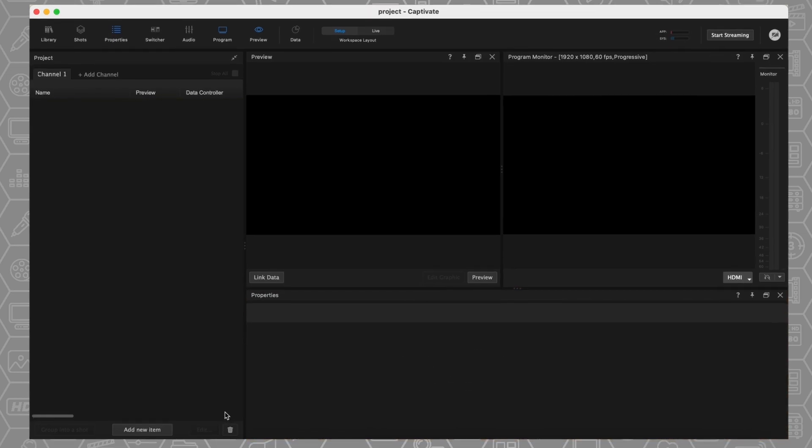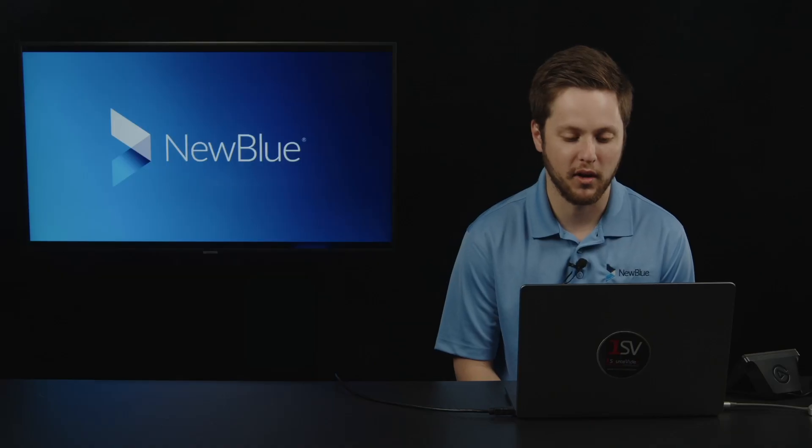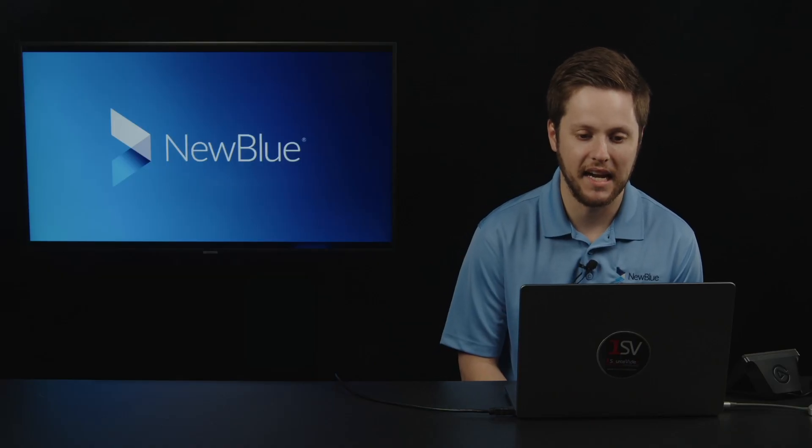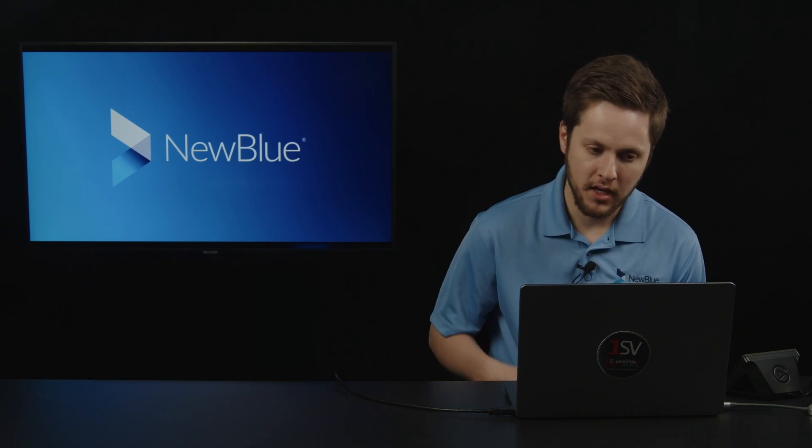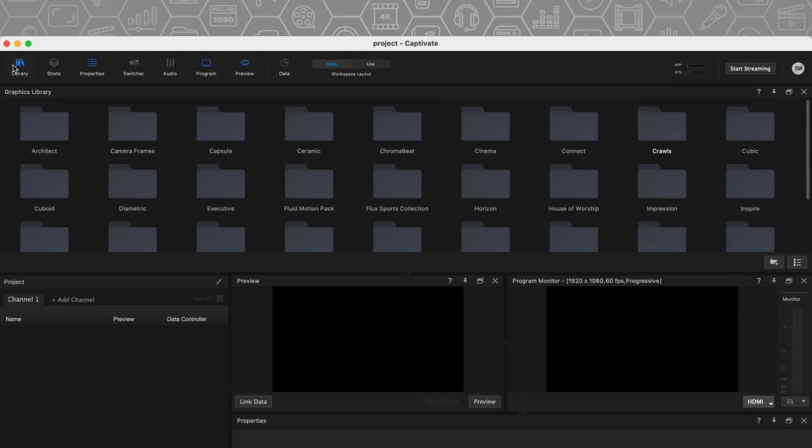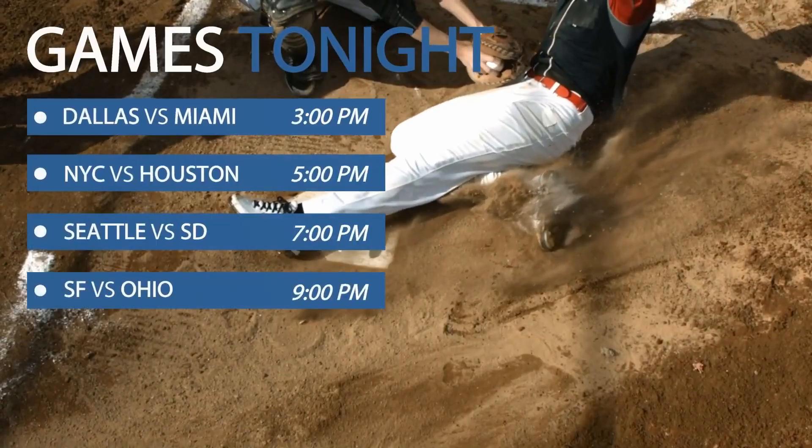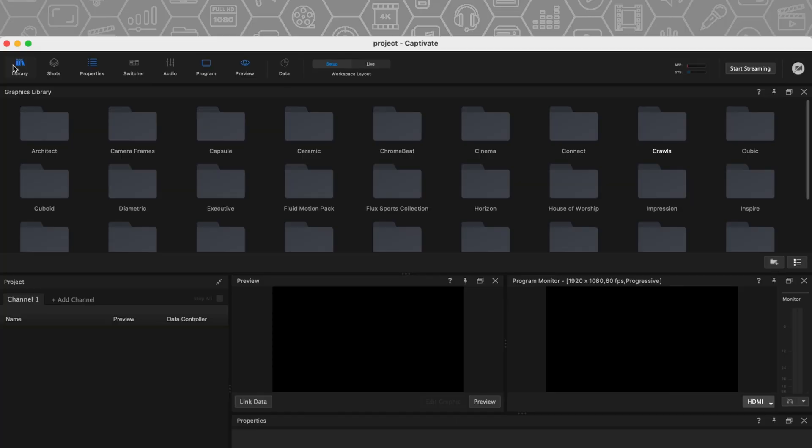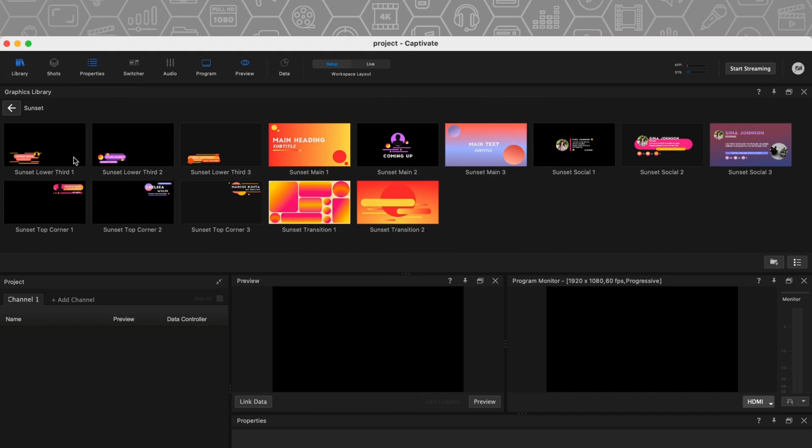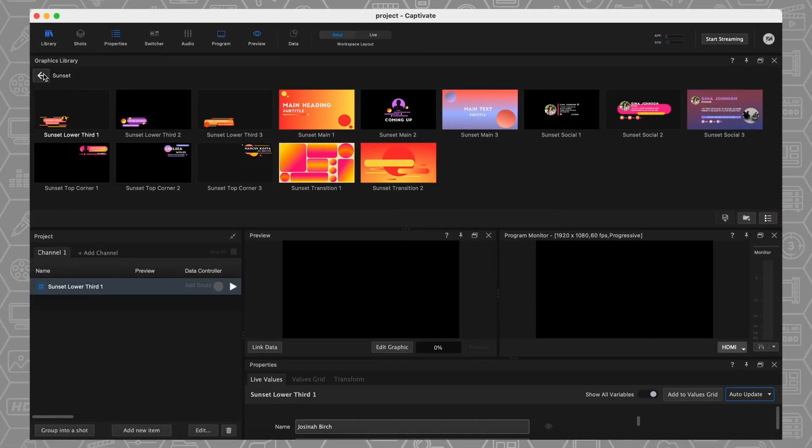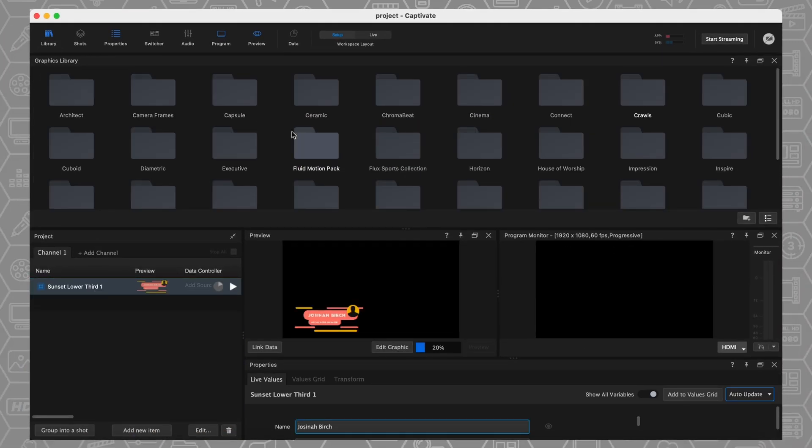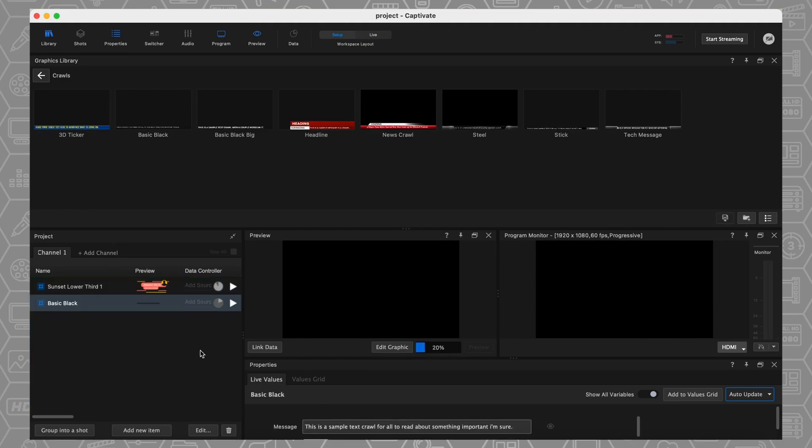If I come down here to add new item, this is one place where I can start adding things into my project panel. You can see a few options here. I can create a new title or graphic from scratch. I can bring in After Effects. We'll get a little bit more into that later. Live video and audio, importing MP4s, importing audio sources. This is where I can bring in anything I've created outside of Captivate. But where I'm going to start is in our library of graphics, and we have over 1,000 graphics templates available to you. So I'm just going to grab a lower third real quick from our Sunset graphics package. Going to bring that into my project, and then I'm going to come up here and grab a crawl as well, just so that I have a lower third and some sort of ticker here at the bottom of our screen.